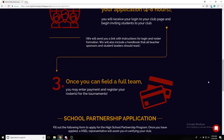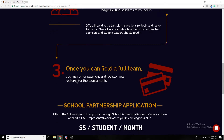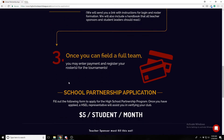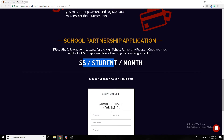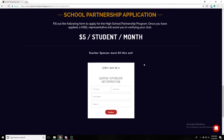Once your team is fielded on the Varsity Esports website, you'll process payment. It's completely free for the school to apply for partnership, and it's five dollars per student per month to participate. This is to apply to create a club account on Varsity Esports and also to apply for the partnership program.